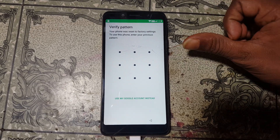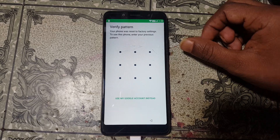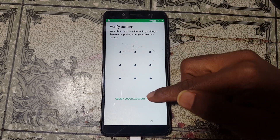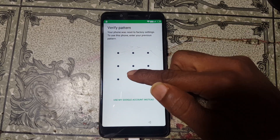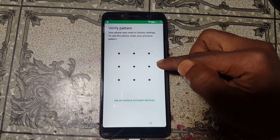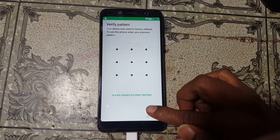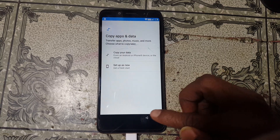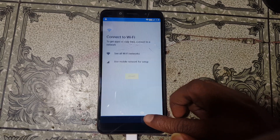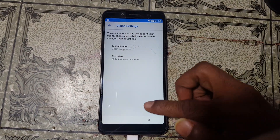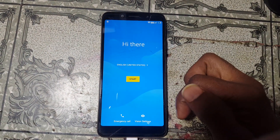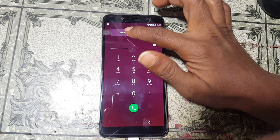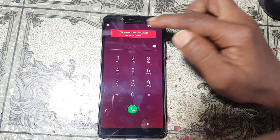As you can see, this mobile is asking to verify with your existing Google account, or it wants you to give your pattern lock. So go back, go back to here. Click on Emergency Call.